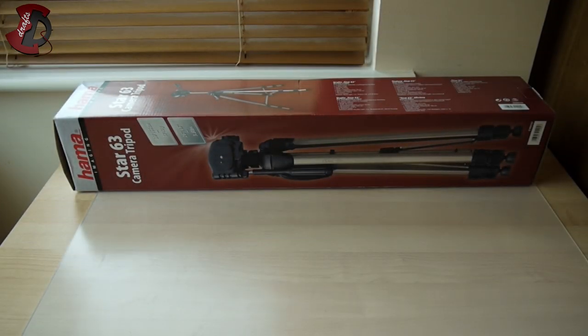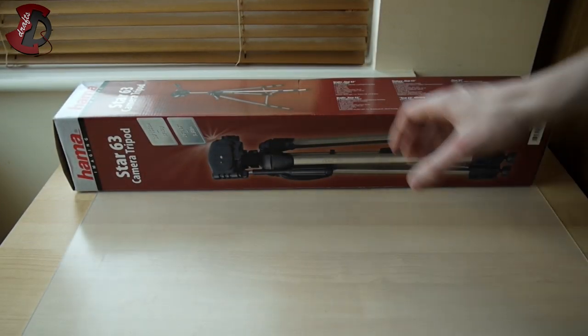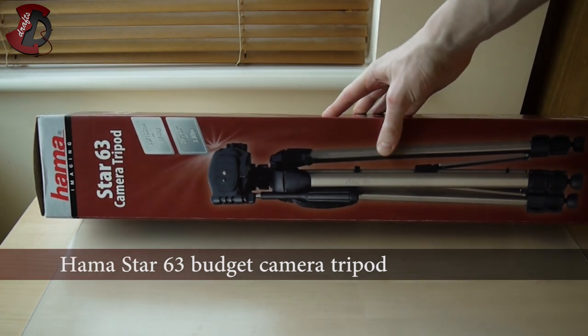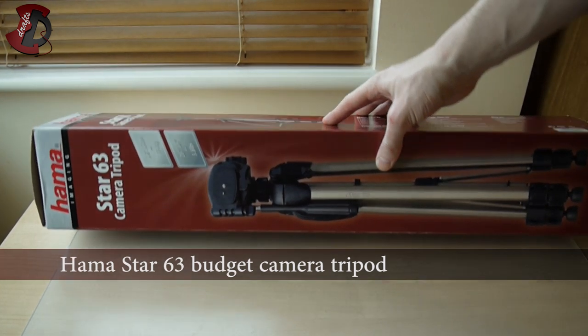Hello fellow YouTubers, in this video I'm going to be doing an unboxing of Hammerstar 63 camera tripod.